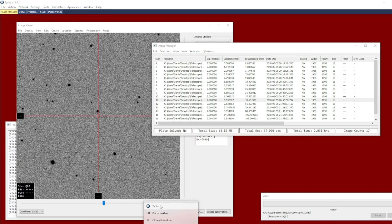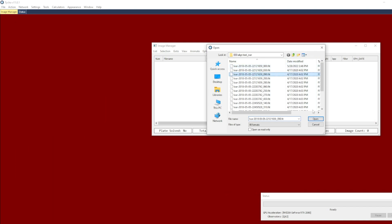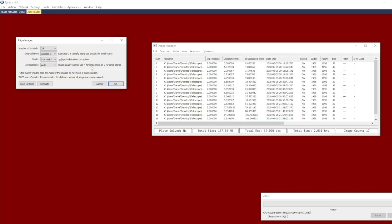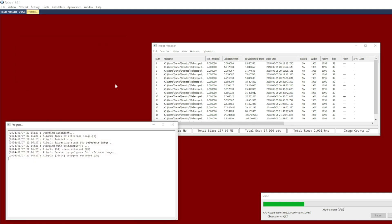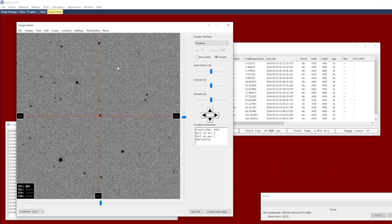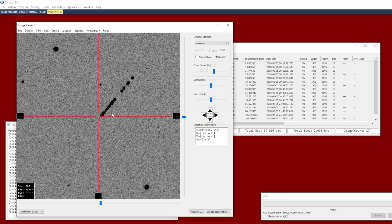I'm going to load up another instance of Tycho and perform that exact same alignment but this time without distortion correction, so you'll be able to see the difference.